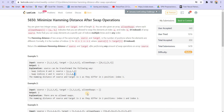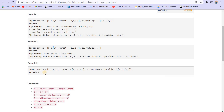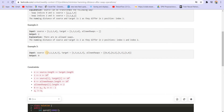In another case where there are no allowed swaps, we compare source and target as-is and find differences at indices 1 and 2, so the answer is 2. In a third example with many allowed swaps, after performing them we can make the source identical to the target, so the output is 0.